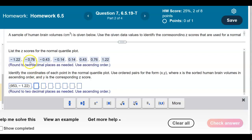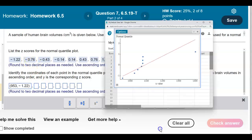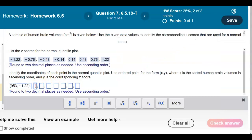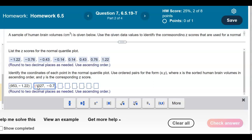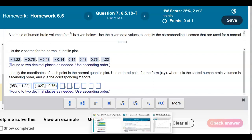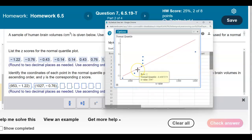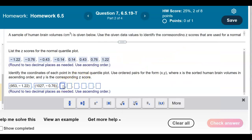For the next point with y-value negative 0.76, looking at that point shows the x value is 1027. So we have (1027, -0.76). The following point has an x value of 1047 and a z-score of negative 0.43, giving us (1047, -0.43).